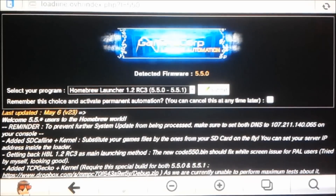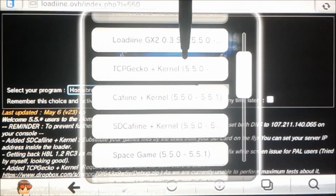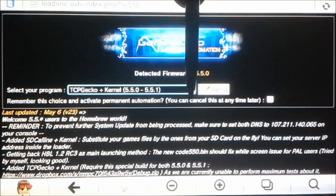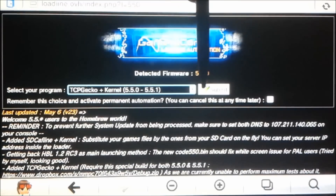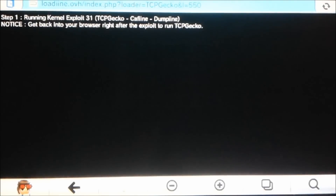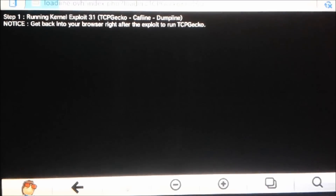Let me zoom in the camera — okay, so it'll have all of these options. We're going to do TCPgecko plus kernel, then we're going to hit launch or submit. And it'll bring you to this black screen, and this is the screen where it's gaining kernel access.